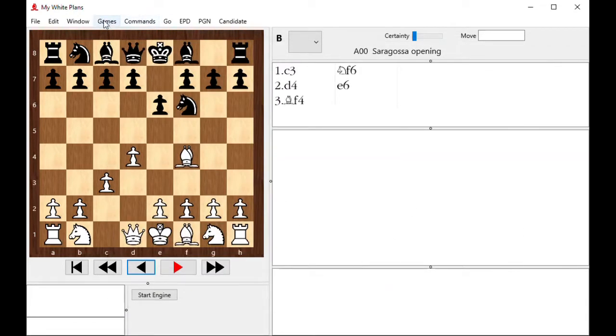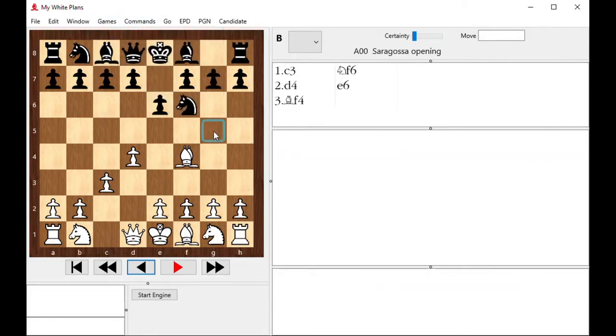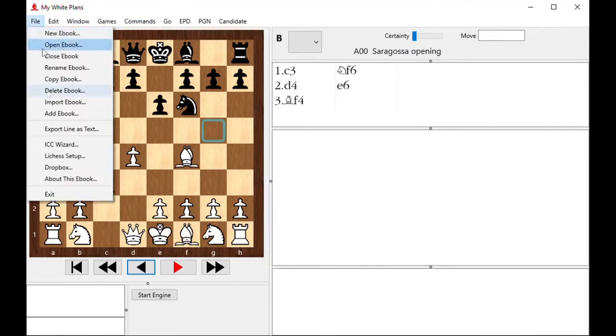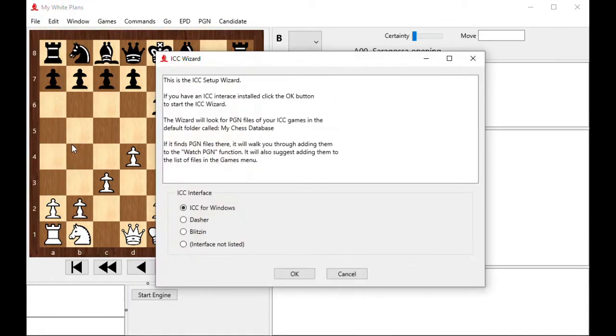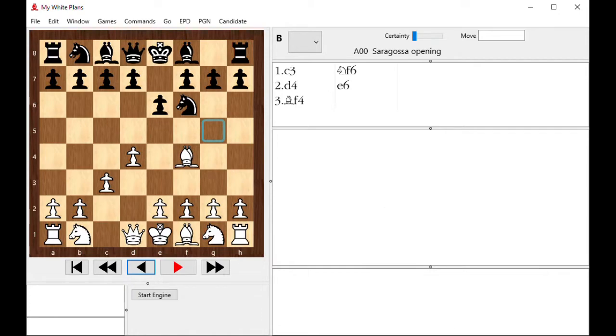And then after that, if they're set up, I just choose this option called check watched game files. Right now, I don't have anything set, but for ICC, since they're usually stored in an interface's log file, that is done here. So I choose some file menu, ICC wizard, and that will walk me through it. Am I using ICC for Windows, Dasher, Blitzen, or some other interface, and so on? It'll lead you through all these steps, and then set up a set watched game file that you can check. That doesn't get you the very last game, though, unless you're only playing one game at a time, and then checking your file instantly, which you can do.